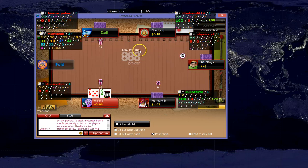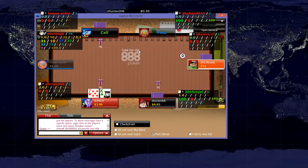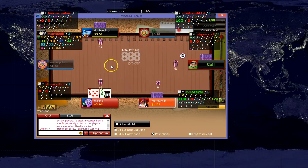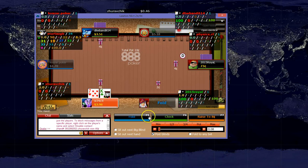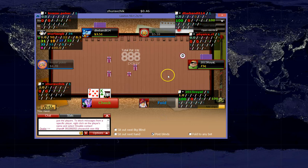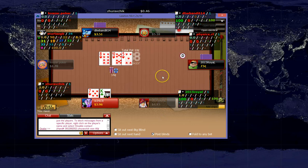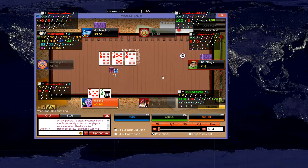So we get dealt King 7 offsuit in the big blind. And it looks like it is going to be a multi-way pot so we can definitely just check back here in the big blind.